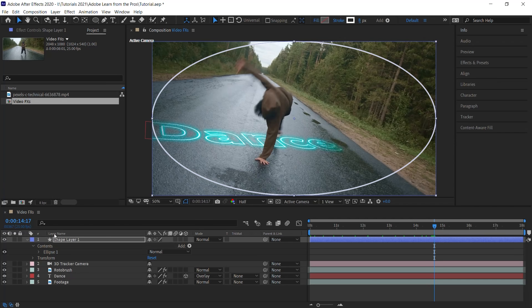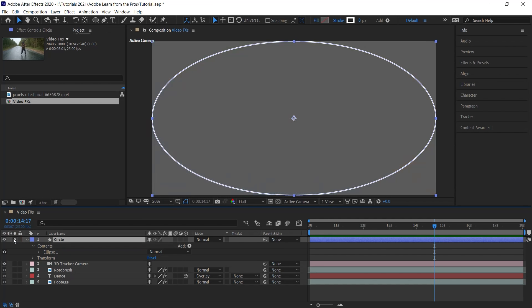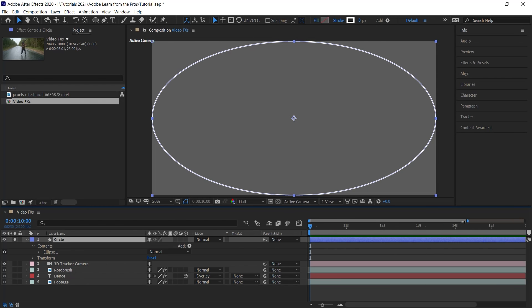Go down to the timeline, select the shape layer. Let's rename it to circle. Let's solo this layer. Move your CTI to the beginning and let's zoom in on the timeline.